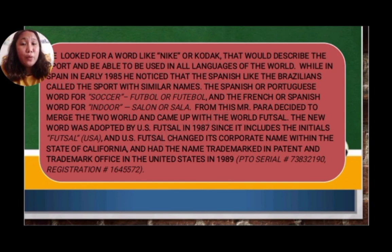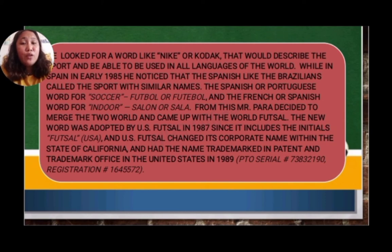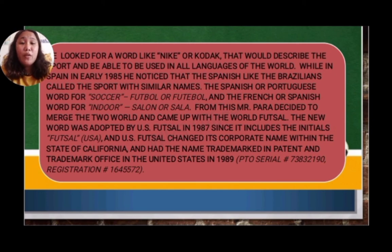While in Spain in early 1985, Mr. Para noticed that the Spanish, like the Brazilians, called the sport by similar names. The Spanish and Portuguese word for soccer is 'football' or 'futebol,' and the French or Spanish word for indoor room is 'salon' or 'sala.' From this, Mr. Para decided to merge the words and came up with 'futsal.' The new word was adopted by US Futsal in 1987, and US Futsal changed its corporate name with the state of California and had the name trademarked at the US Patent and Trademark Office in 1989, with PTO serial number 7382190 and registration number 1645572.